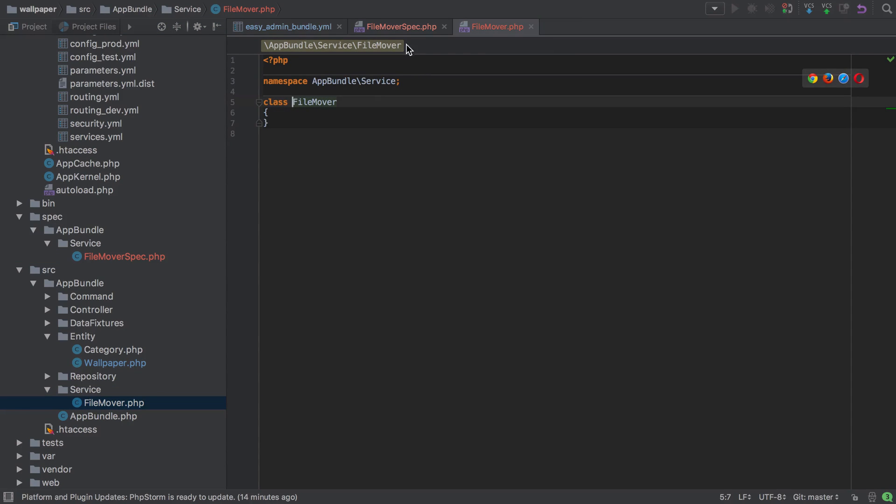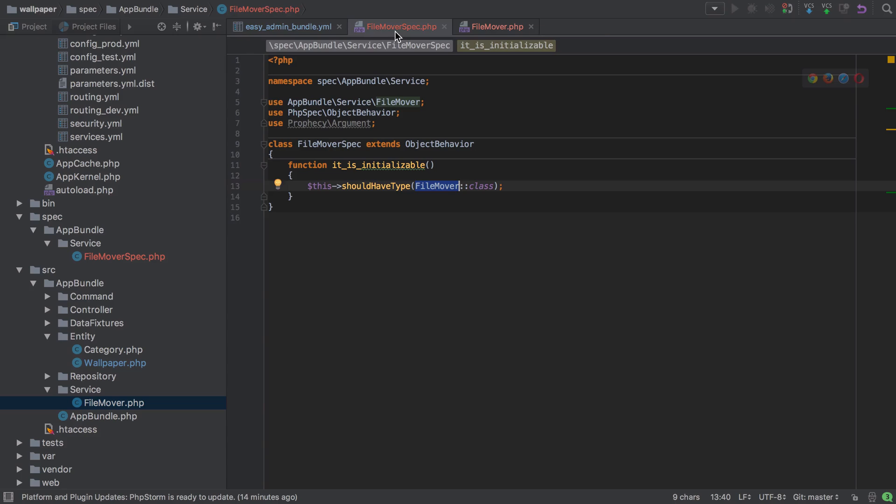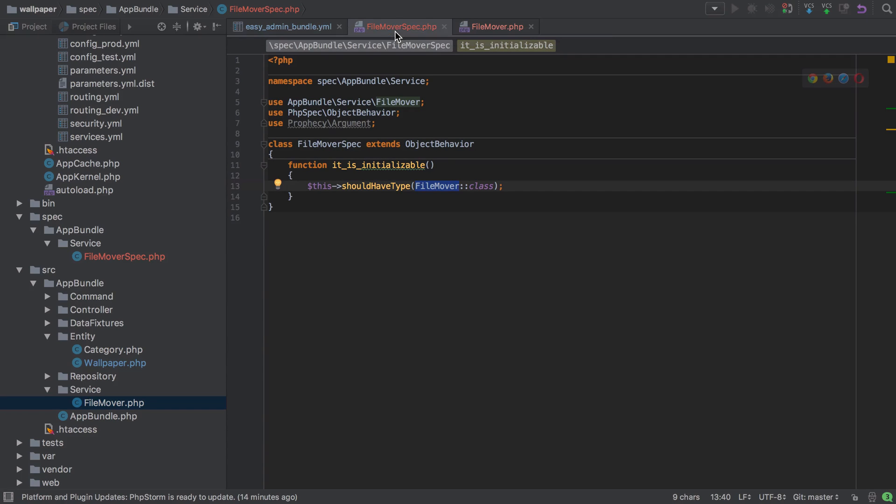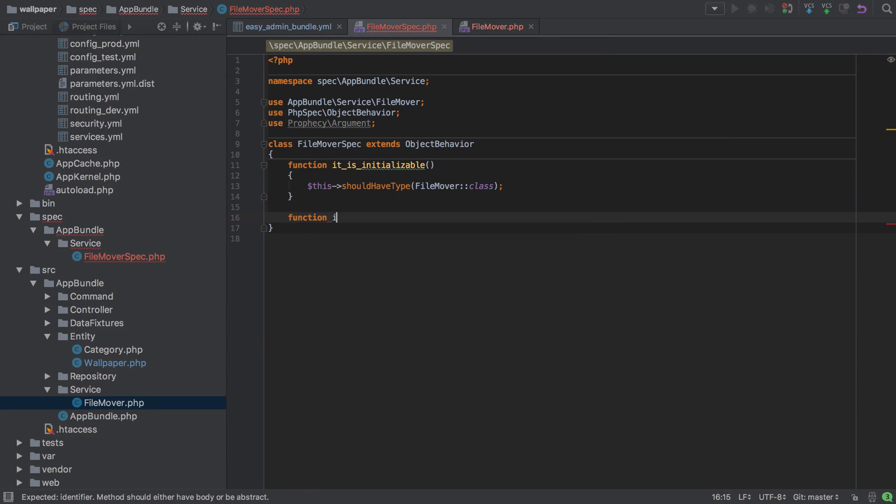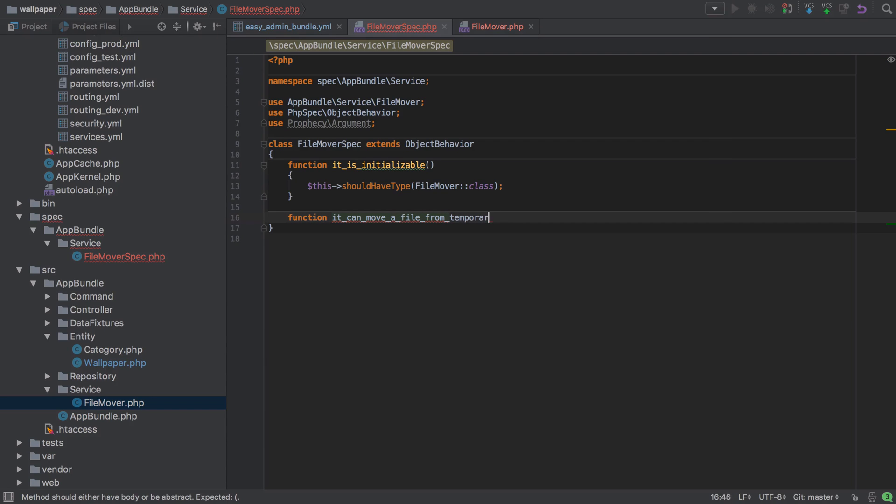mover class has been created for us. There's not a lot in there, but it's done some of the work for us, so that's quite nice. Now I'm going to add in another spec which checks if a file can be moved from a temporary to a controlled location—in other words, from the location that PHP temporarily